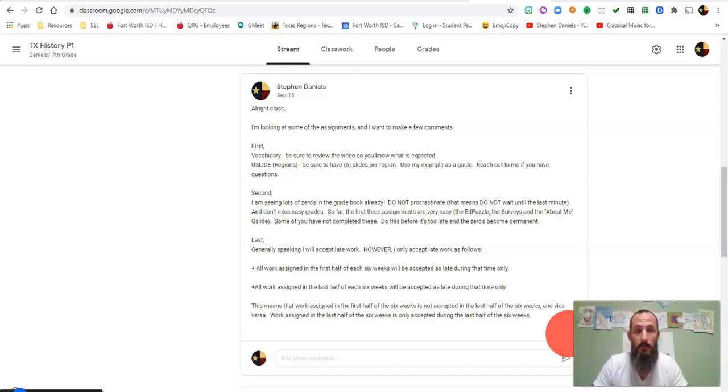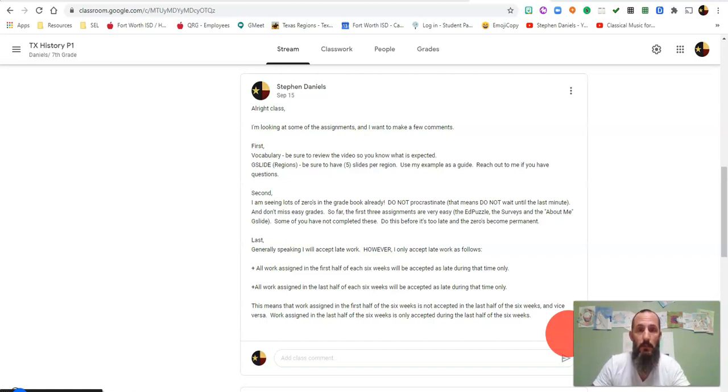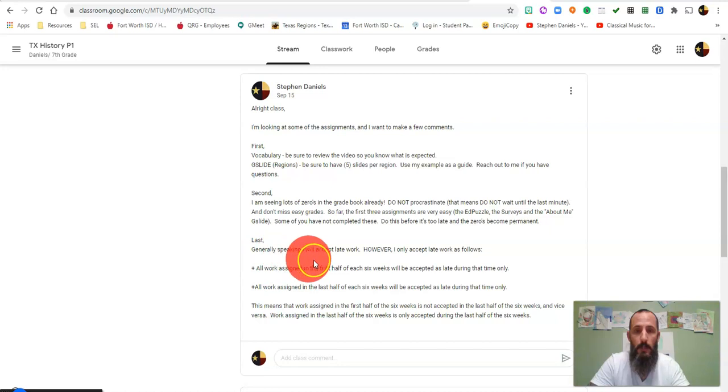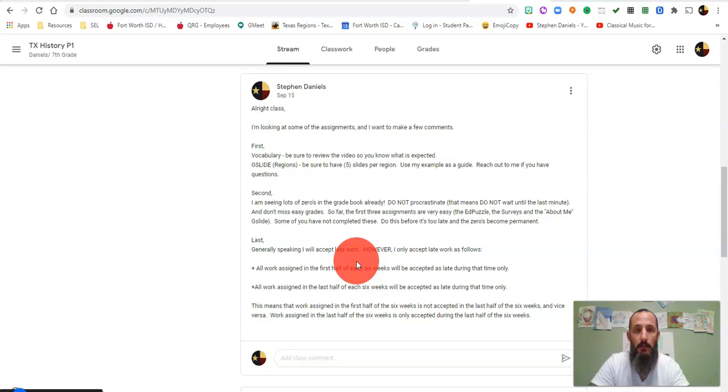Hey y'all, Mr. Daniels here. All right, this is our closing video for week two. All right, so I'm gonna get started here. First thing I want to bring up is we went over accepting late work and how that is applied.